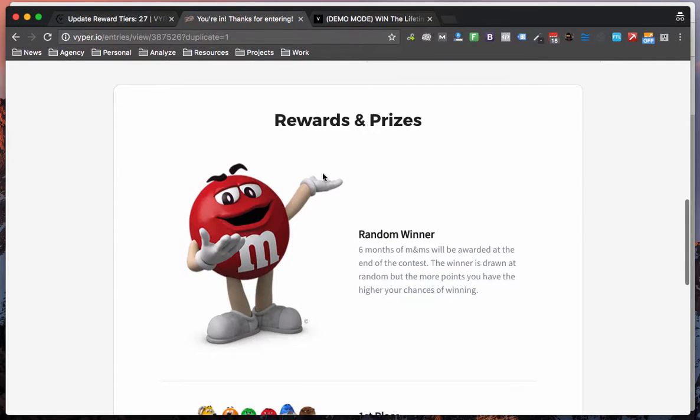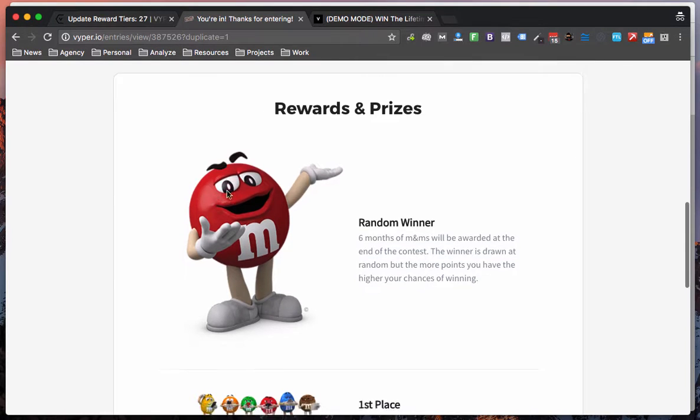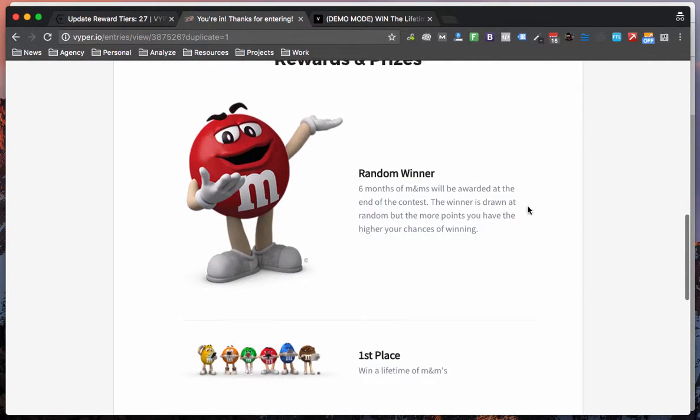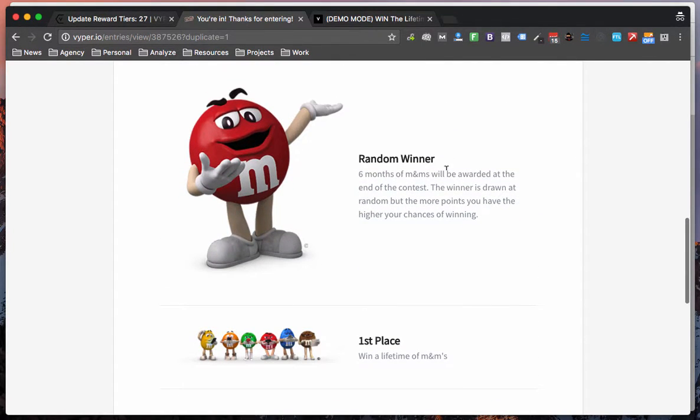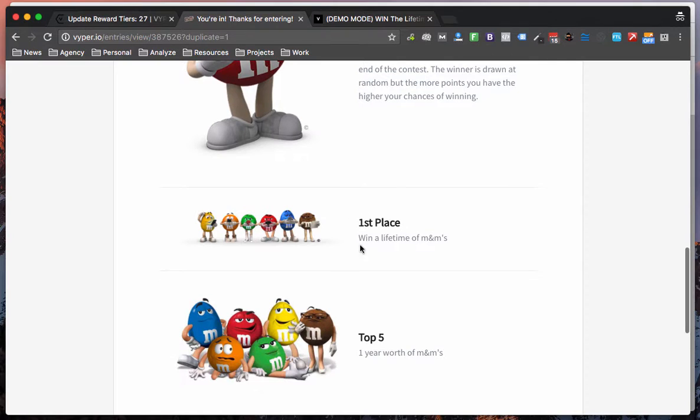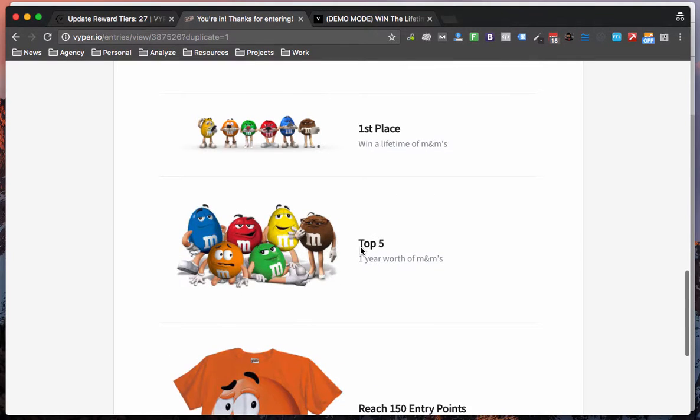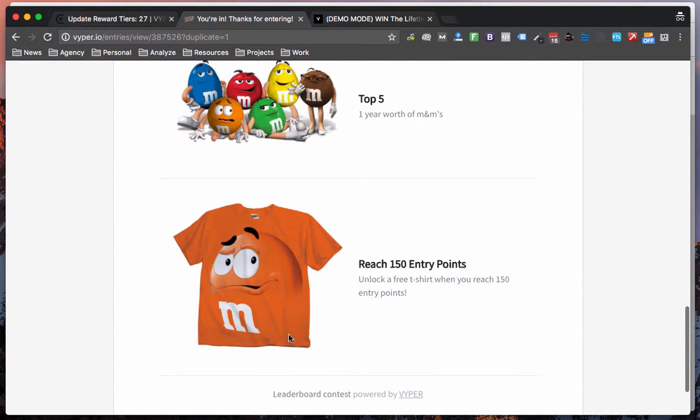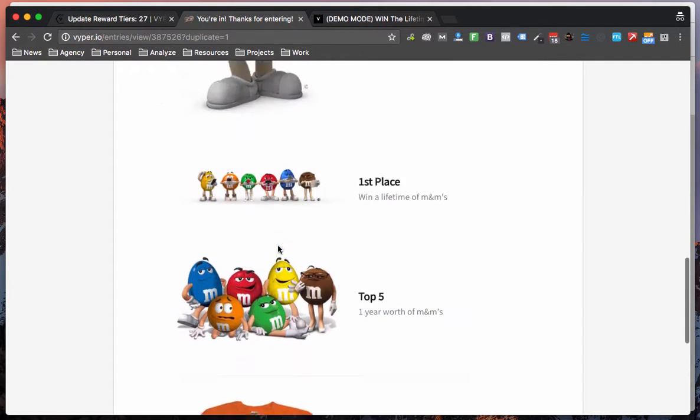Coming down here this is where the rewards section will show in more detail. So for example I've got a random winner prize here, I've got a first place, a top five and the one that we just set up was reach 150 points. You can see that we're reaching 150 points here.